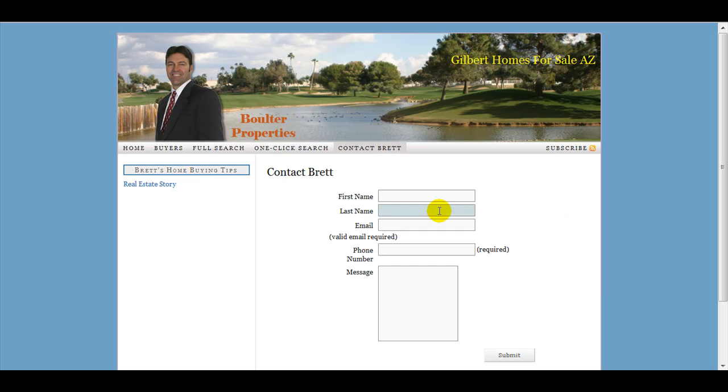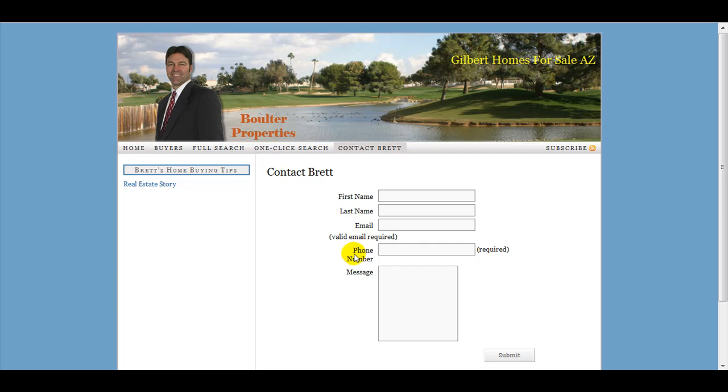Today we're going to look at how to change the field names in C Forms for WordPress. These are the field names where it says first name, last name, email, valid email required, phone number required, message.